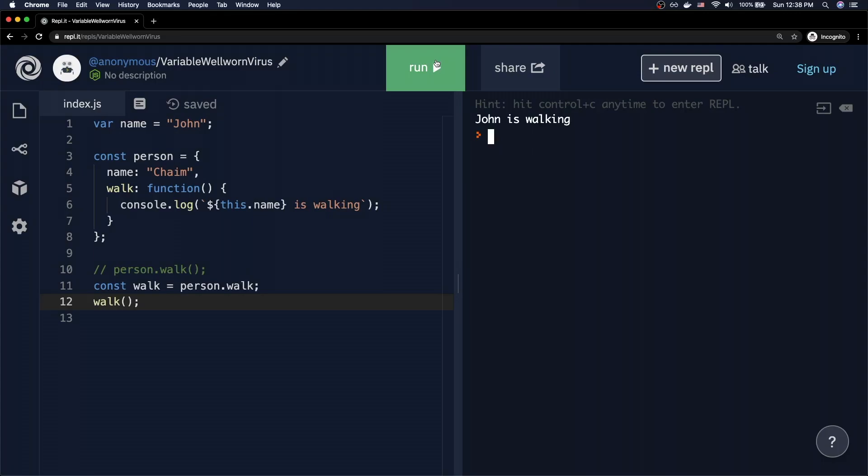Inside the walk method I'm console-logging 'this.name is walking'. When I called it as person.walk I got 'Chaim is walking', but when I assigned person.walk to a local variable and called it standalone on line 12 I got 'John is walking'. So why is that? That's what the 'this' keyword is all about.